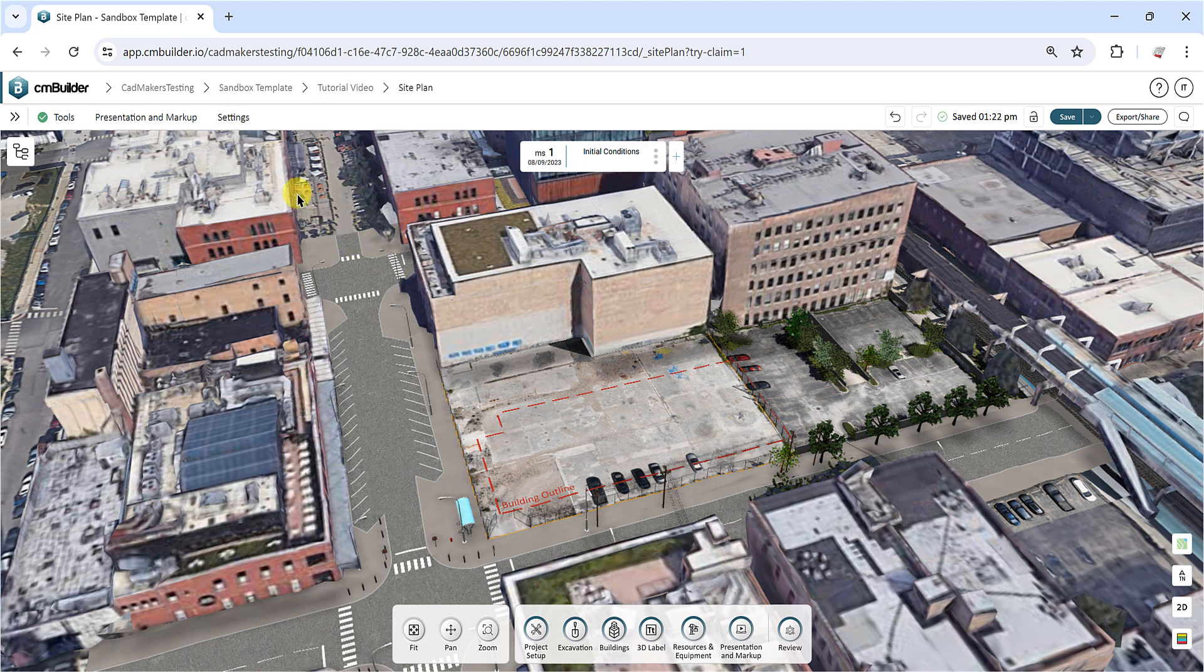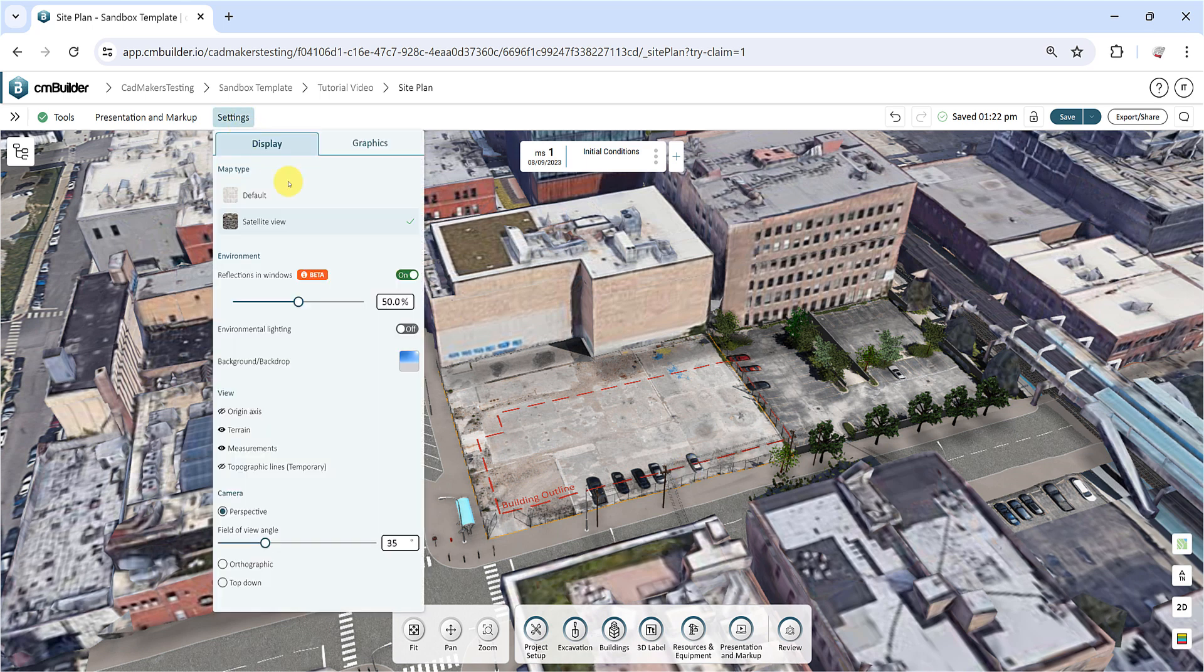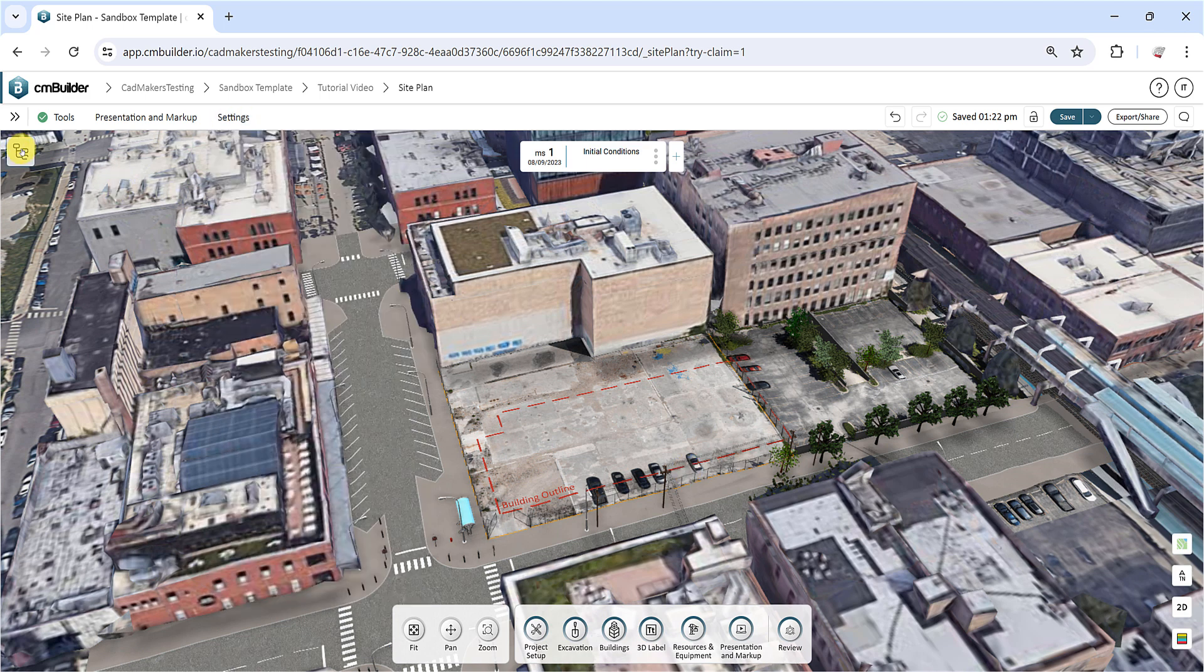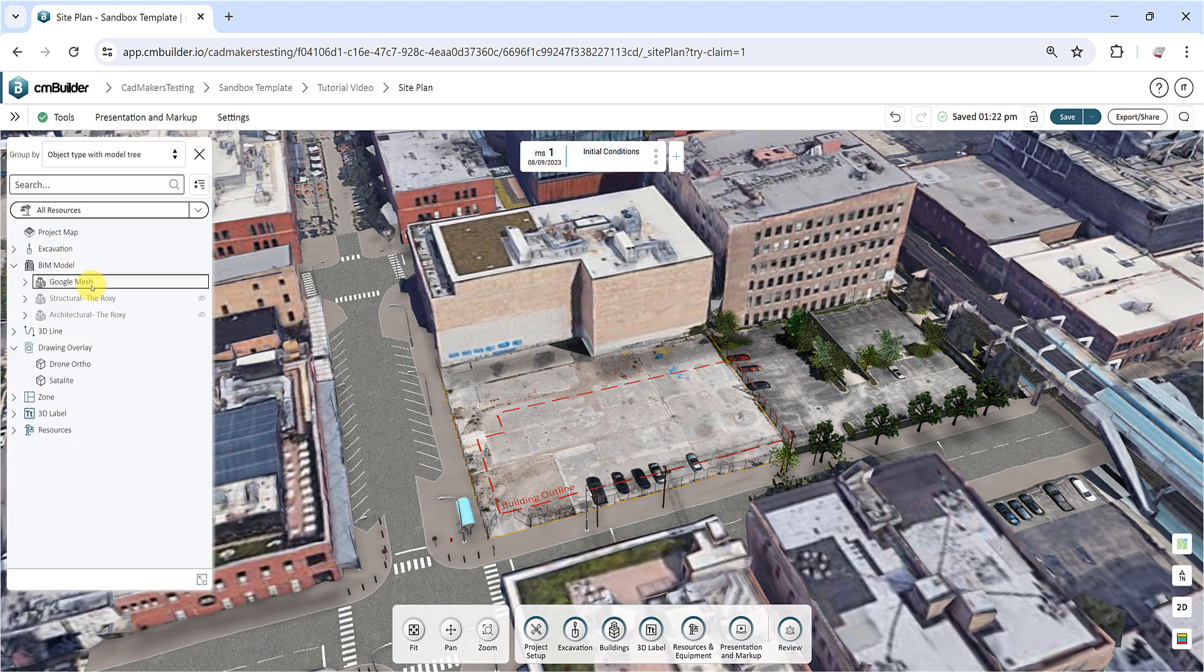To start, we recommend using the satellite view with the surrounding buildings turned off to clear the reference points.